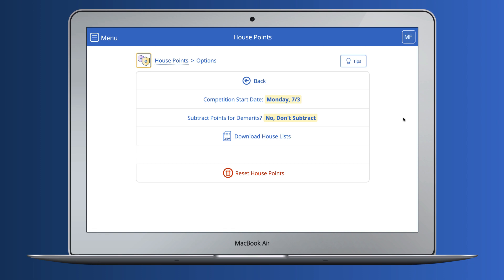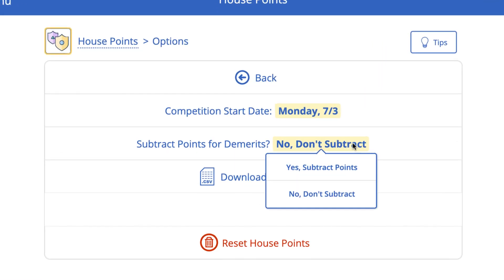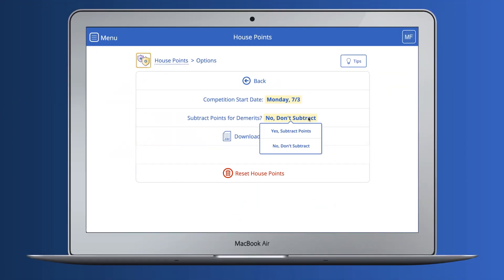One thing to note: if your school is recording negatives on your rubric, you can choose whether or not those negatives deduct from house totals.